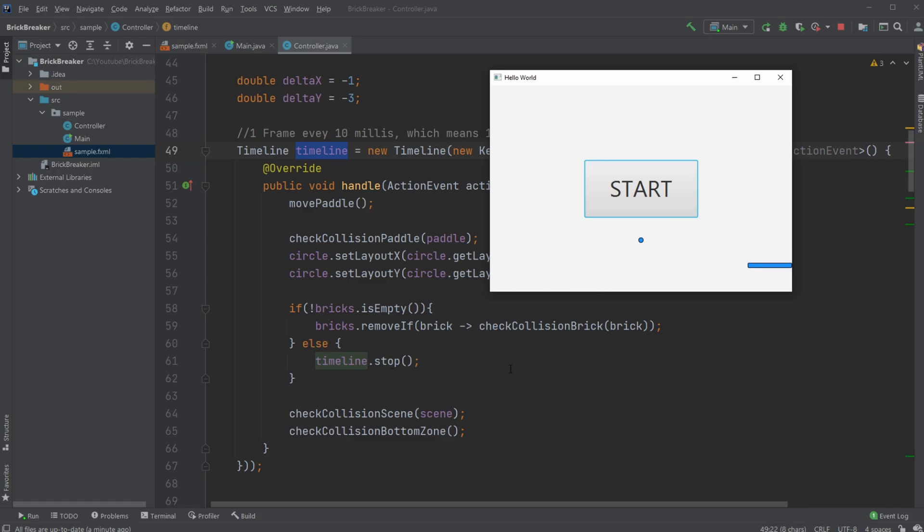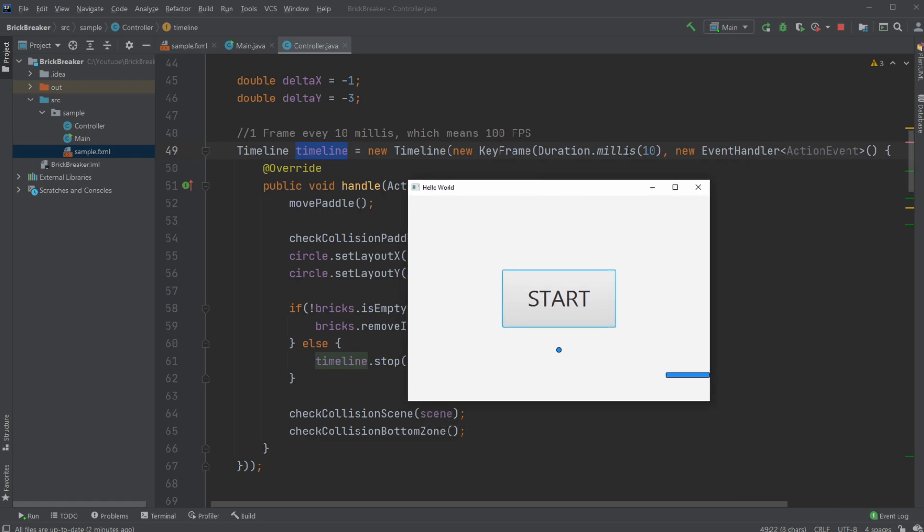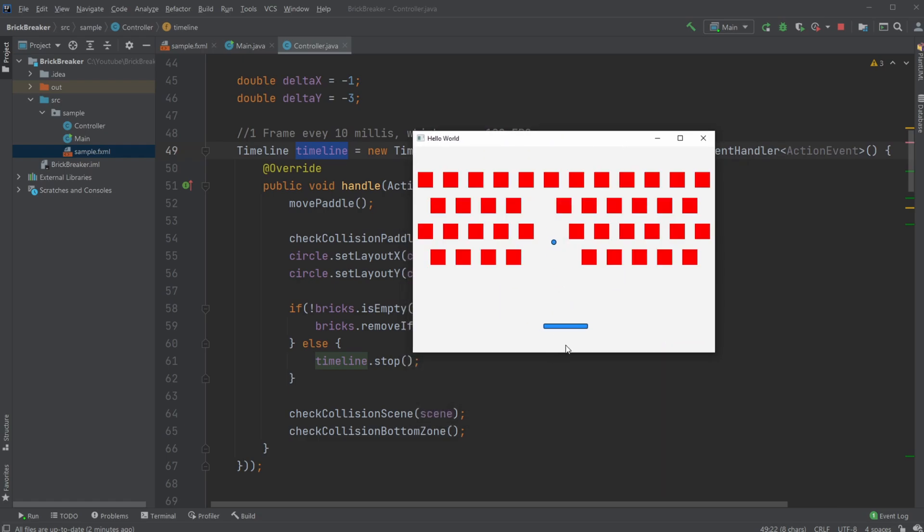Check if there's a collision with the scene—the edges: top, right, left side—and bounce off. Check if we have collision with the bottom zone, which is the losing area down here. So this is happening every frame, every 10 milliseconds, and that's the game loop.